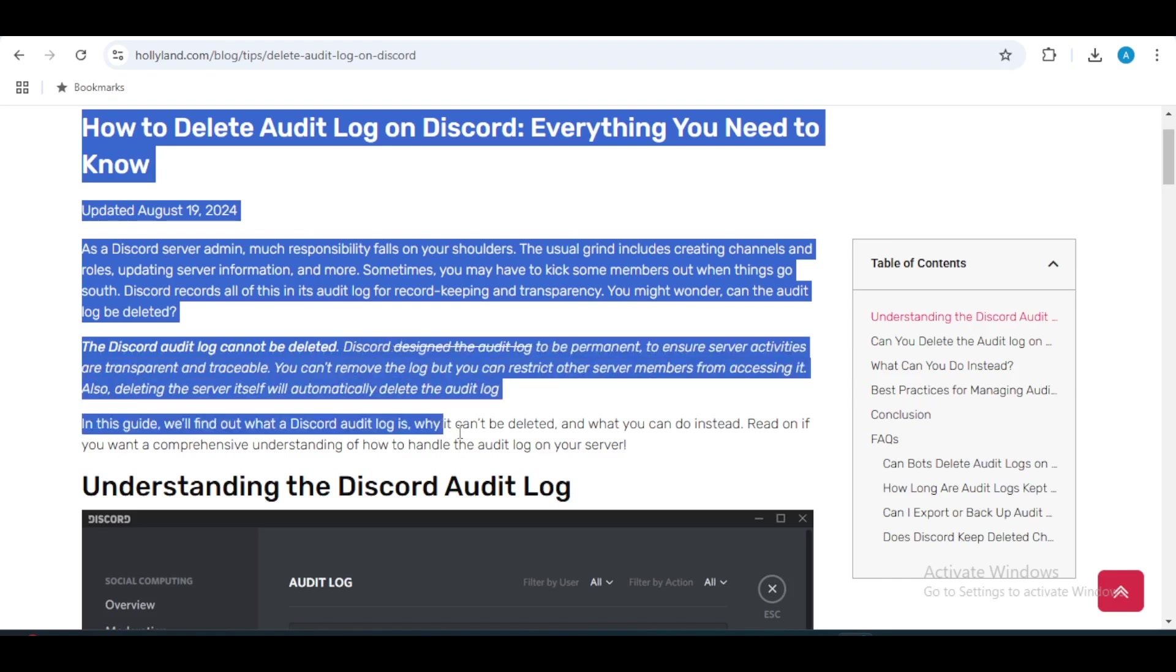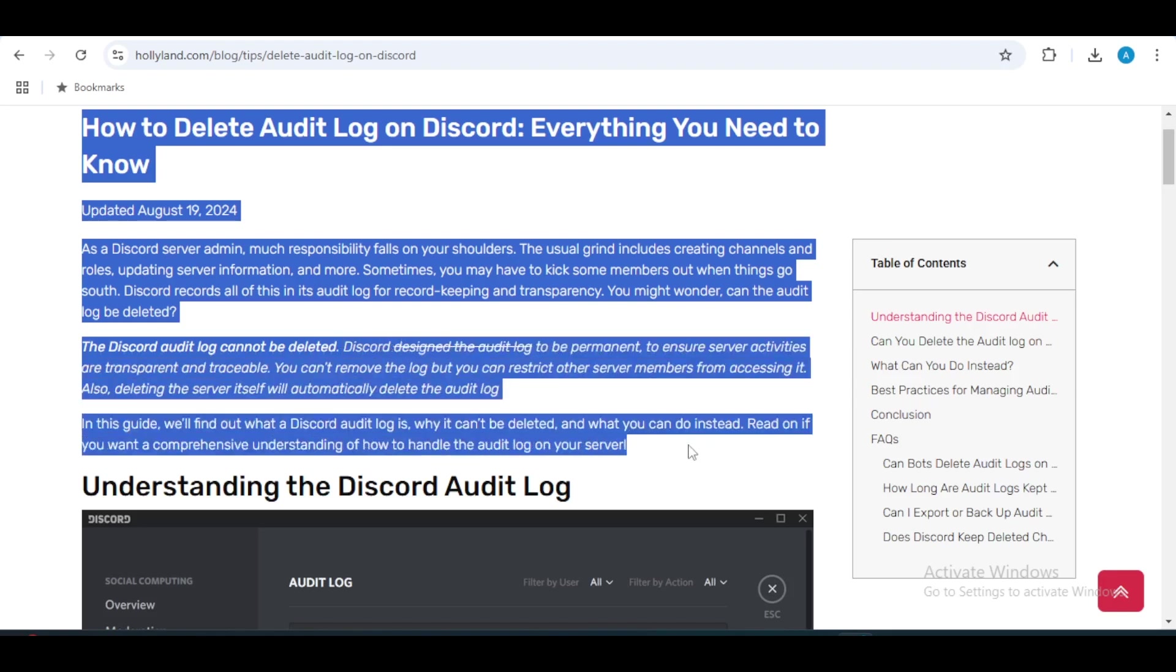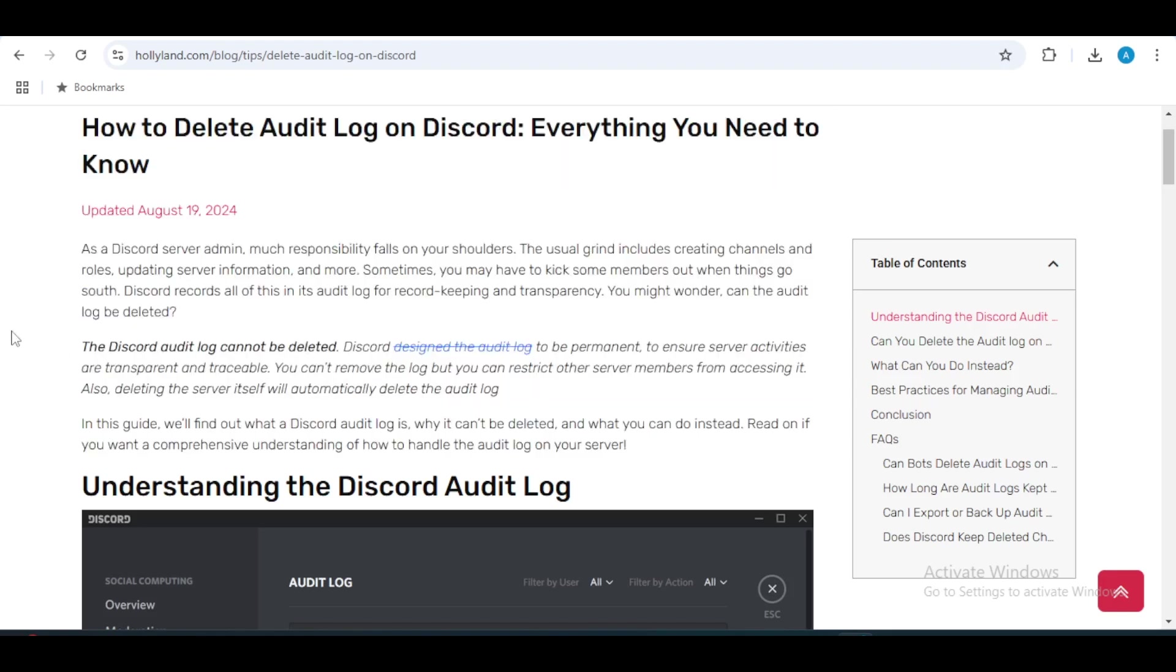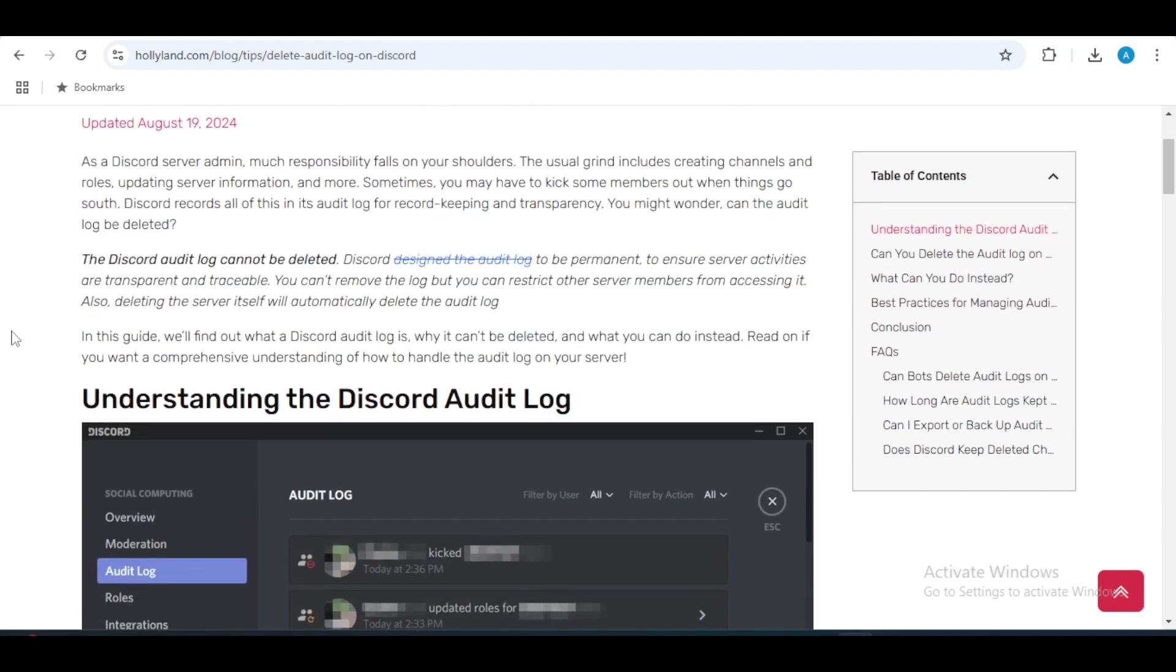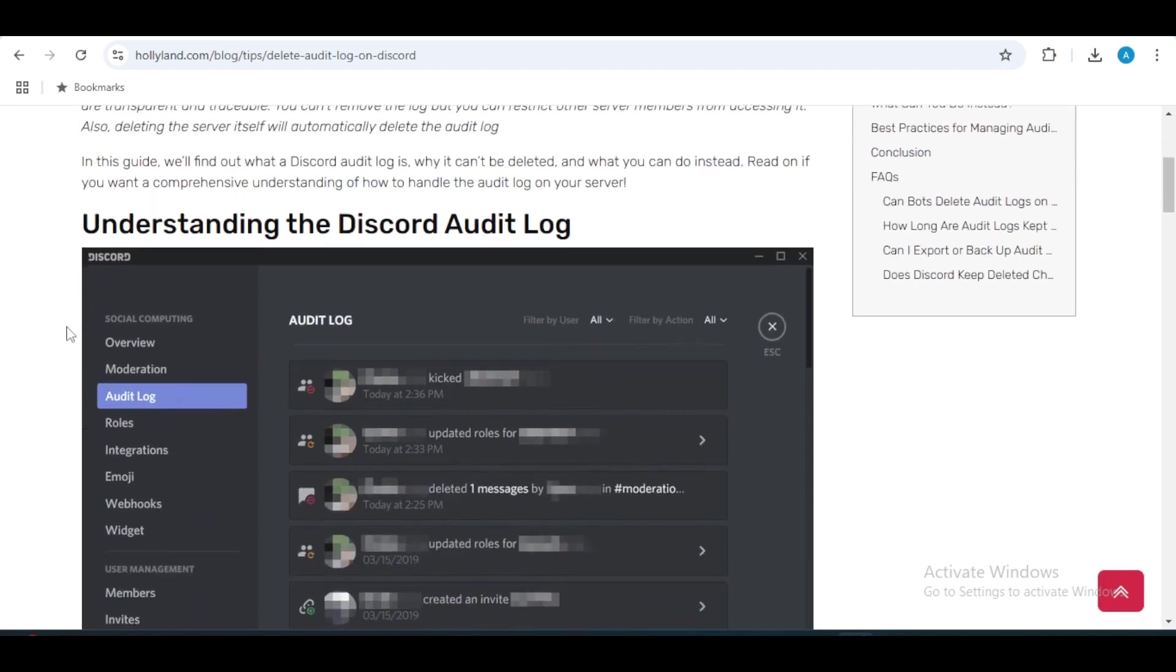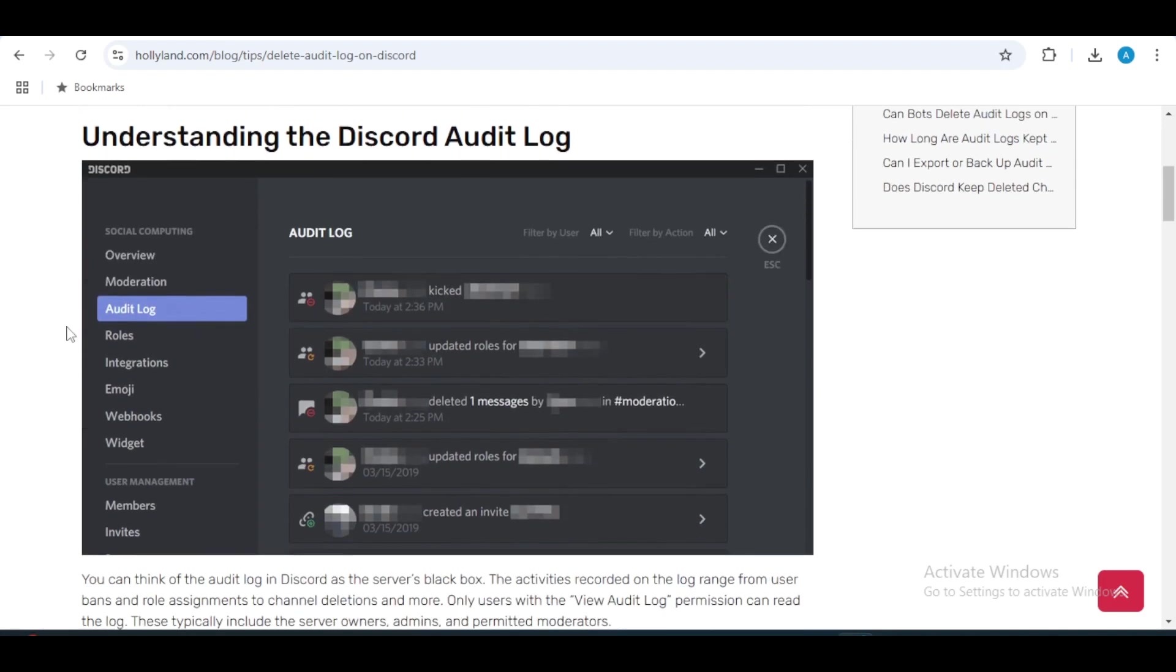Discord audit logs are designed to be permanent for transparency and accountability. The audit log keeps track of all actions taken within your server, such as bans, kicks, and role changes. While it is useful for maintaining order...